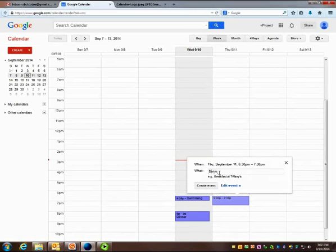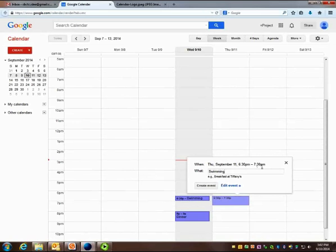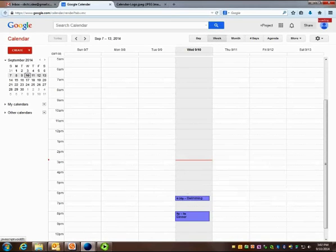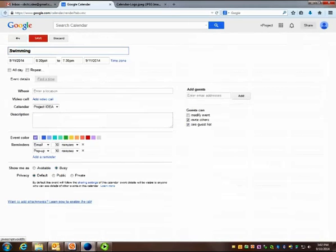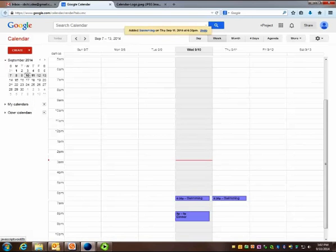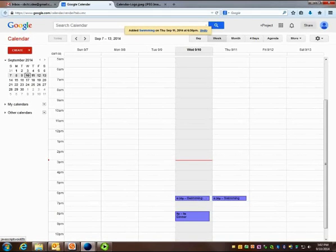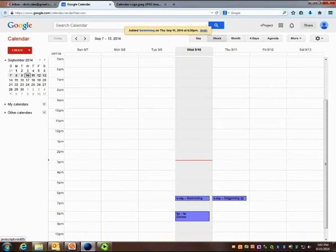The what is swimming. Right now the event is going to take place from 6:30 to 7:30. I want to edit that because I only swim for half an hour. I click Save and my event has been created. I'm now going swimming at 6:30 on Wednesday and Thursday.